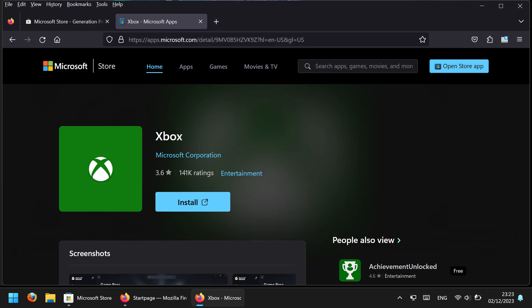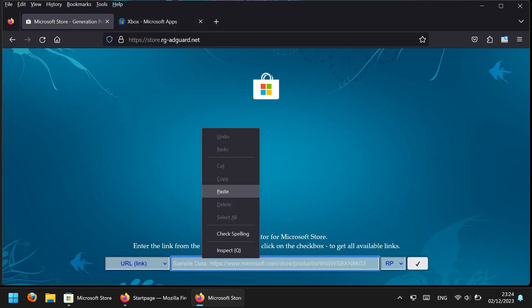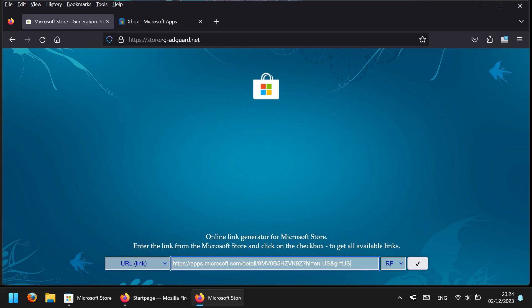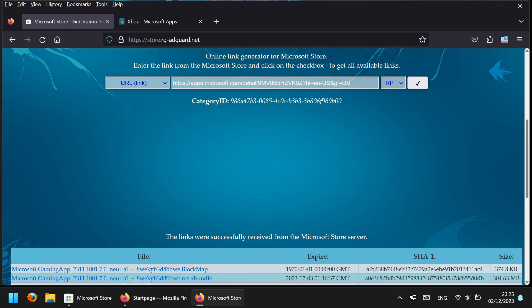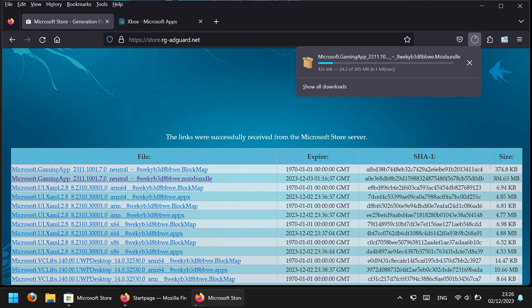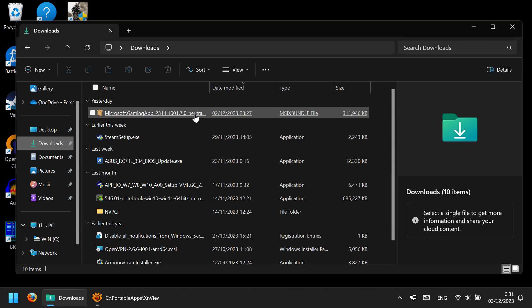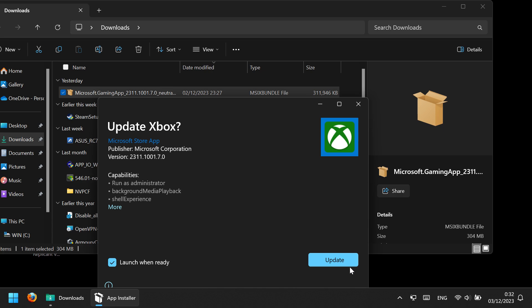Look for the application you need, in this case Xbox, copy the link and paste that link into this website. The website will produce direct download links for the Microsoft Store apps, and the files you need to download end in MSIX bundle. So just download this bundle, open it up, and it will install, in this case, Xbox.